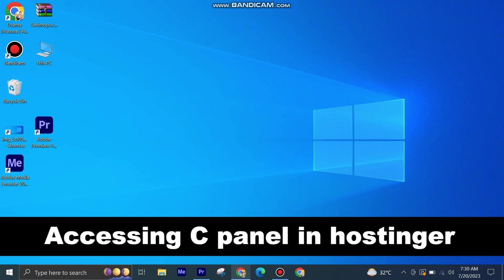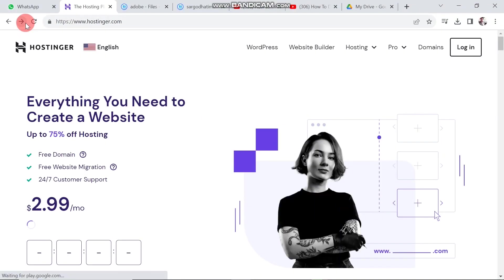Accessing cPanel in Hostinger is very easy to do. Today I am going to show you how to do it. First of all, open Hostinger.com in Google Chrome.